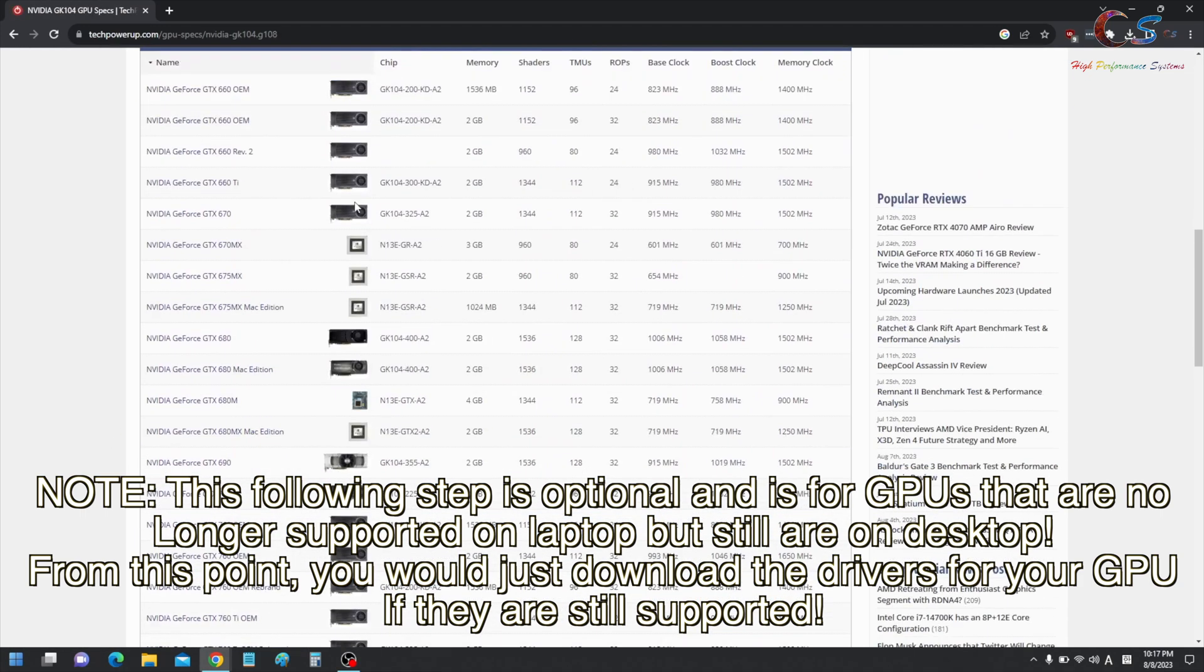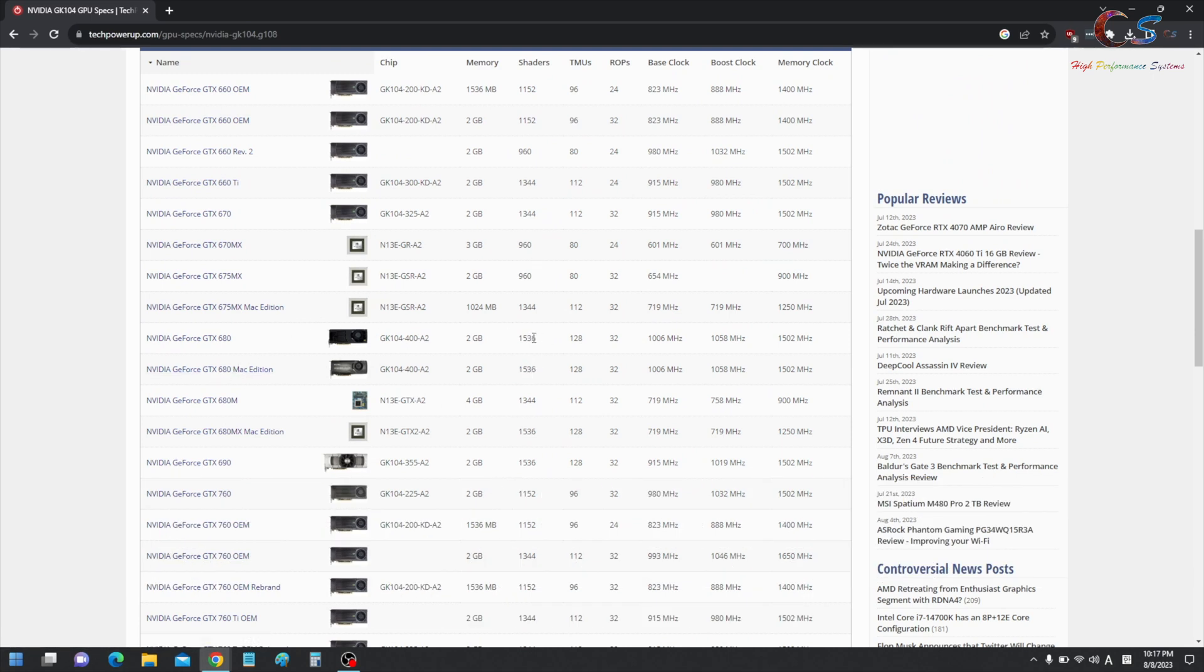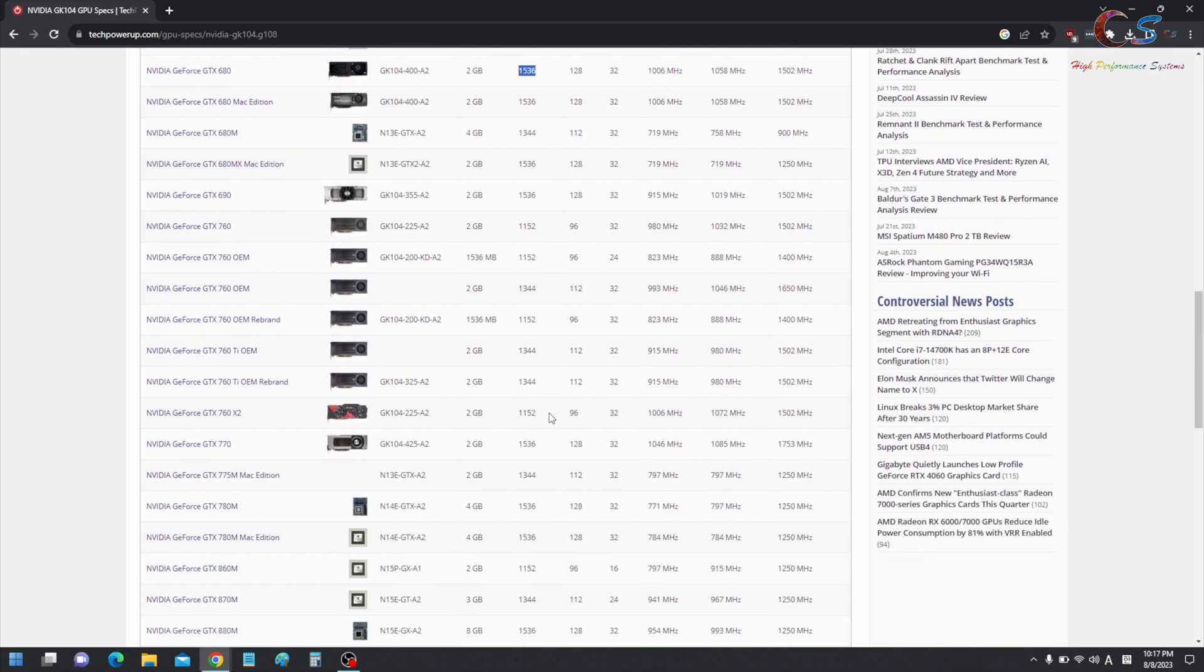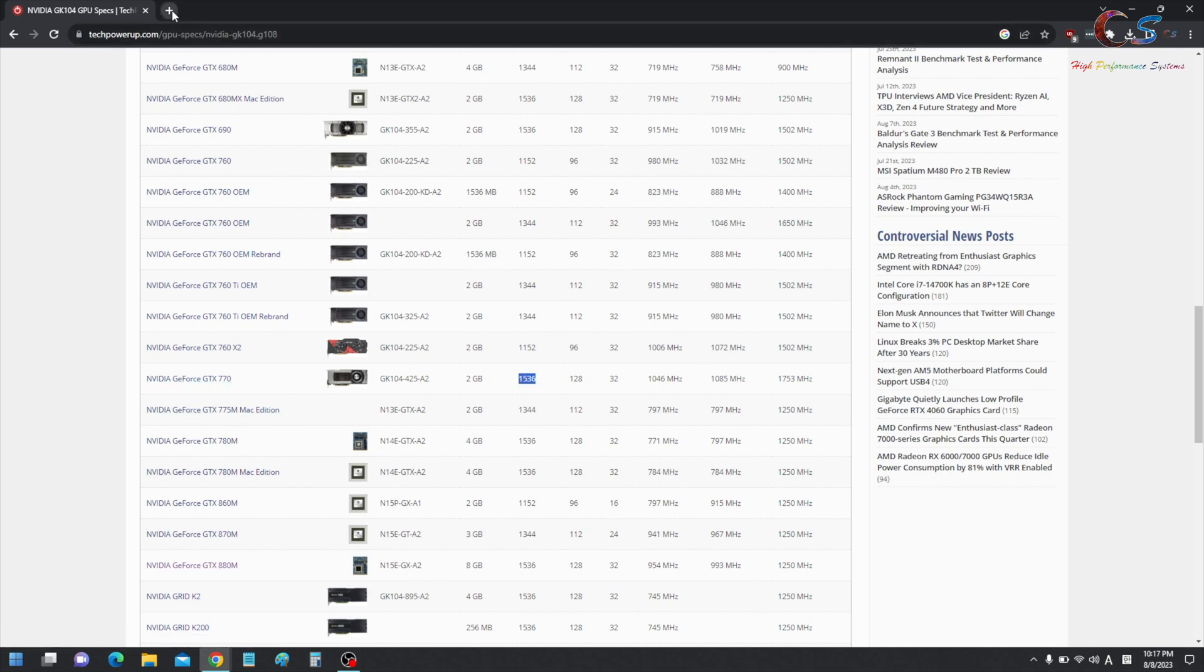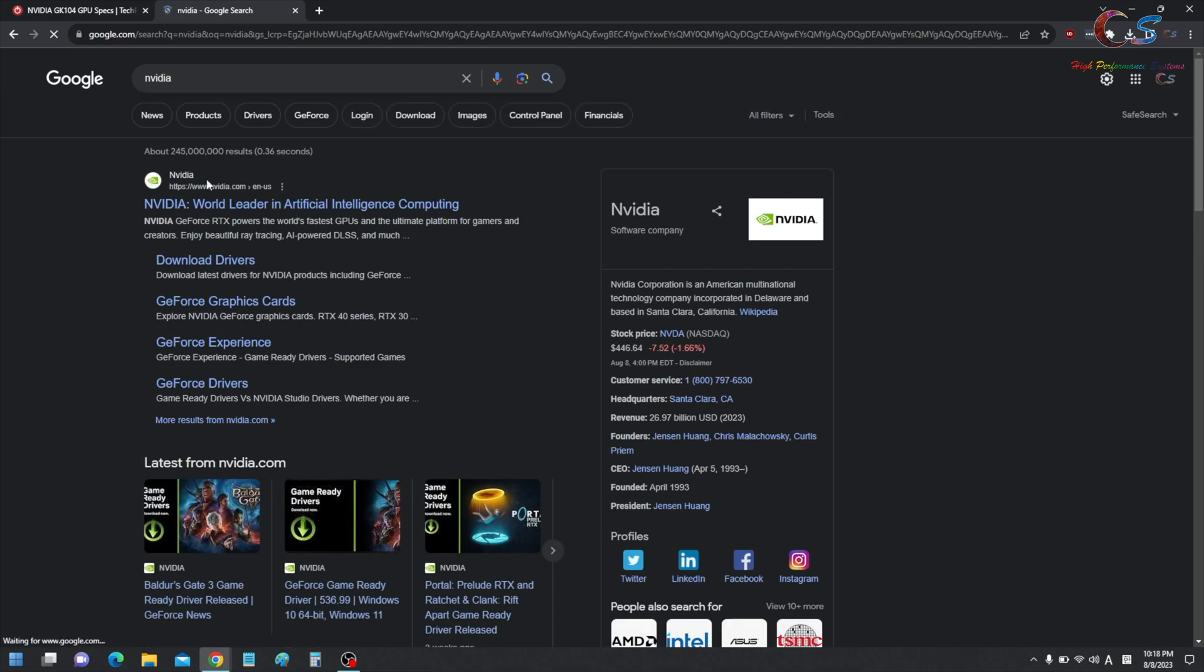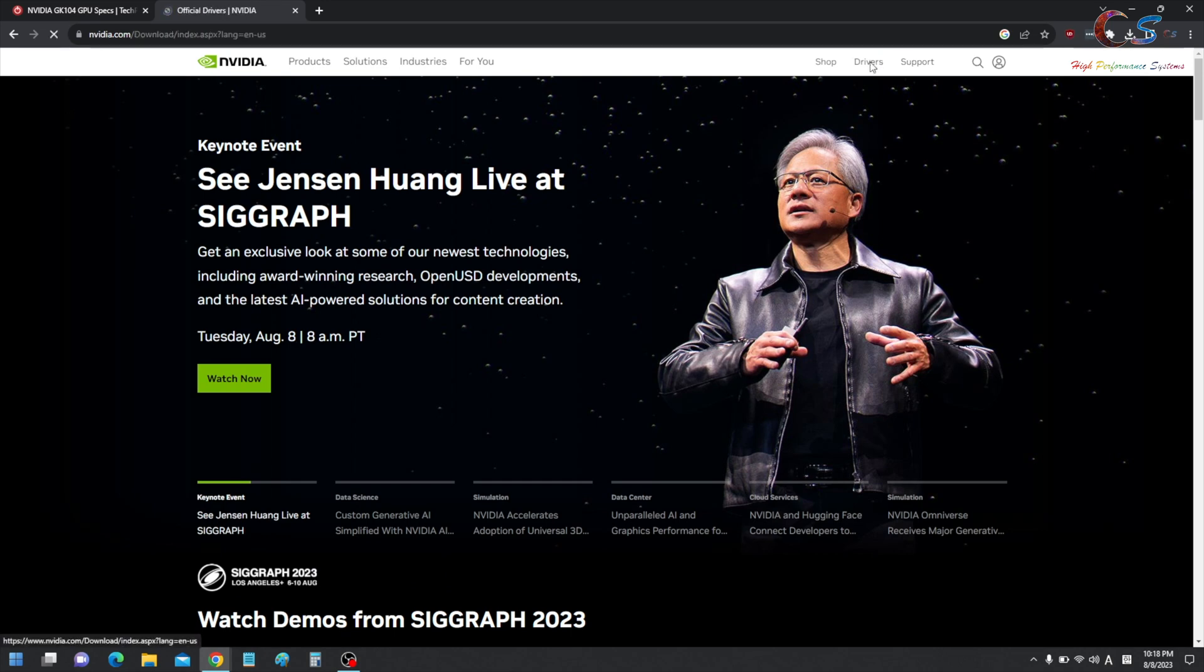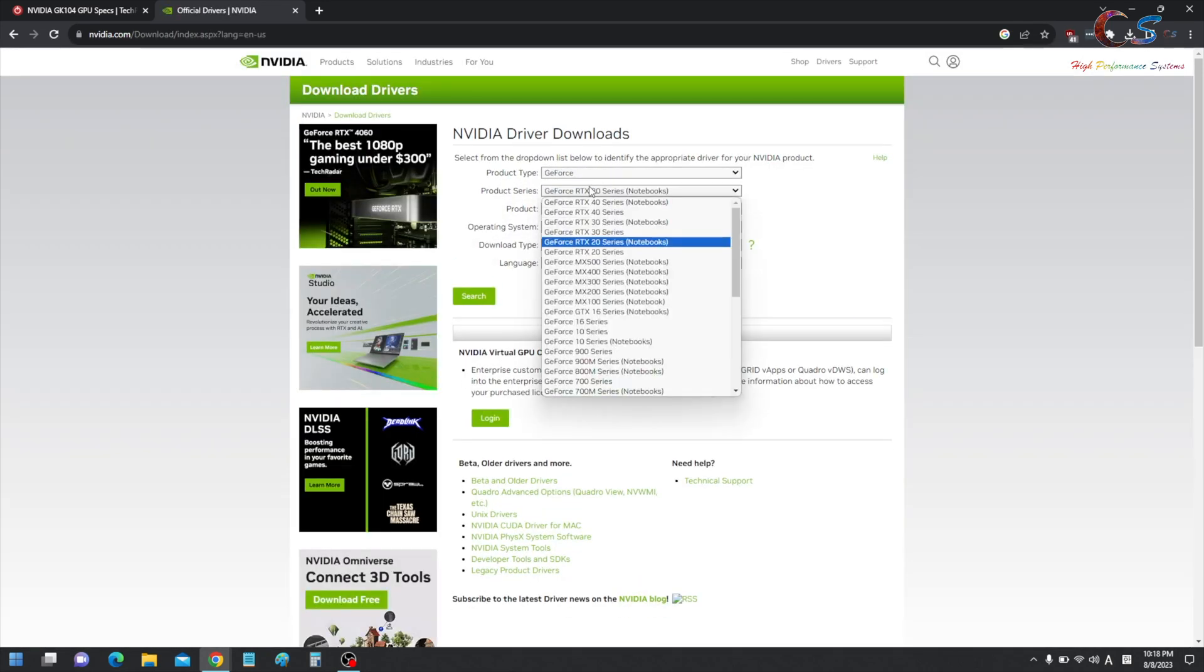And now, we're basically going to go down here and look for a GPU that has the same cores. There's a 1536 here, so we can use a 680 if we wanted to. But me personally, I'm going to use the slightly newer 770, which also has 1536. So 770 is the GPU we're going to base my drivers on because my laptop is also Kepler and it's no longer supported. So because it's no longer supported, I'm going to use the desktop drivers, which are still supported.